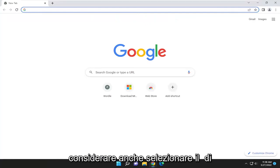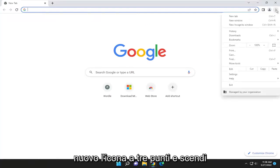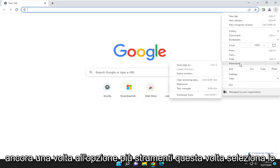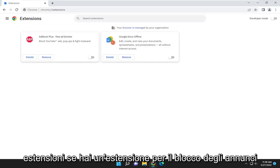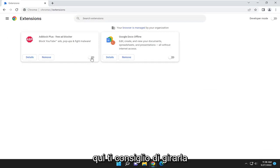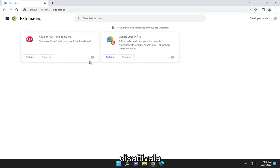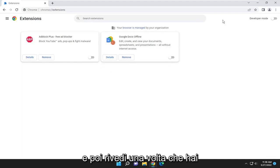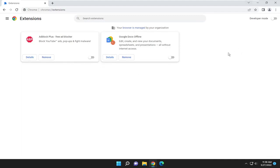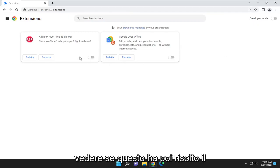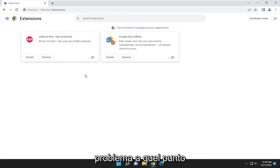Something else you want to consider as well: select the three-dotted icon again, and go down to the More Tools option. Once again, this time select Extensions. If you have an Ad Blocker extension in here, I recommend turning it to the off position, so go ahead and toggle that off. Then see again, once you've relaunched the Twitch application, refresh Twitch and see if that has resolved the problem at that point.